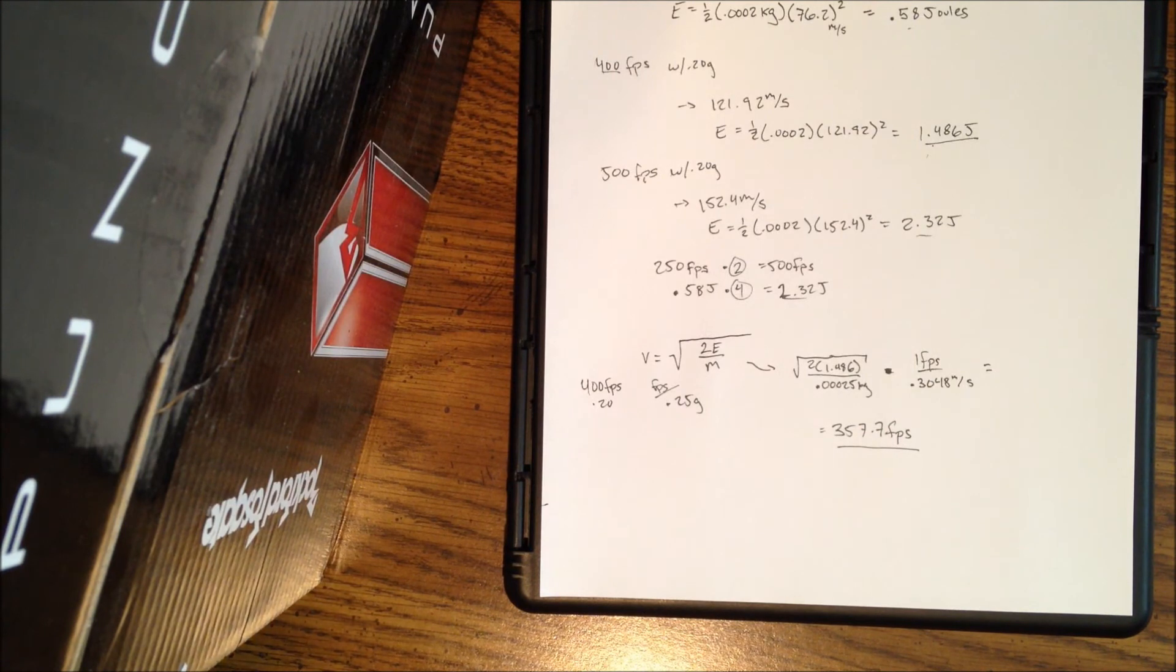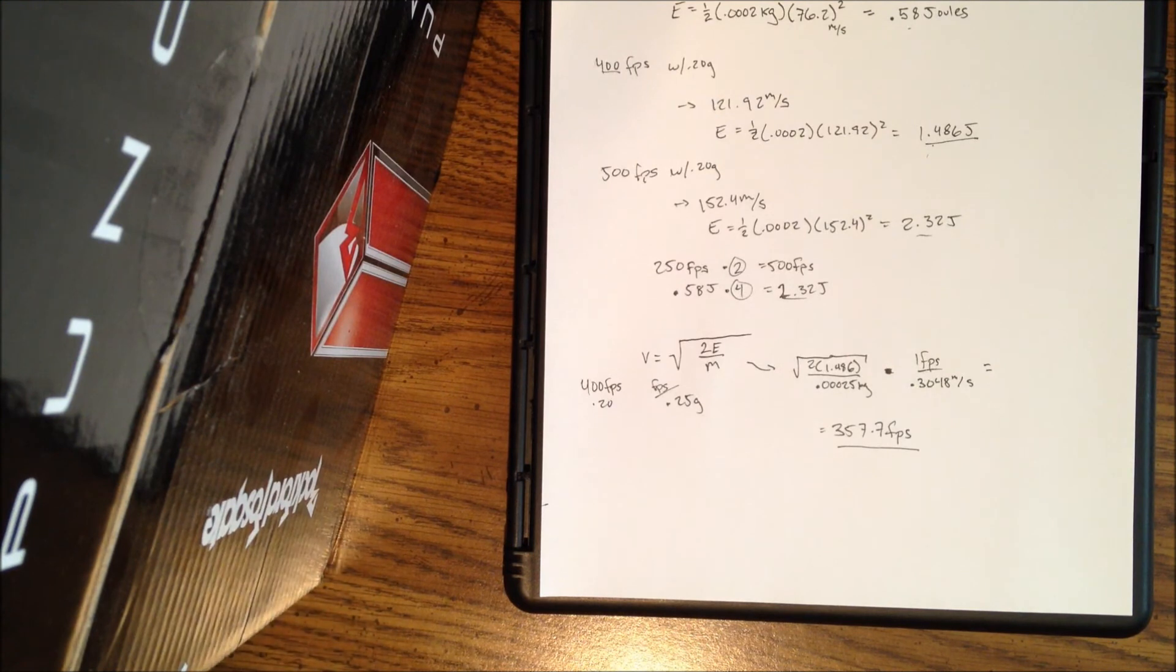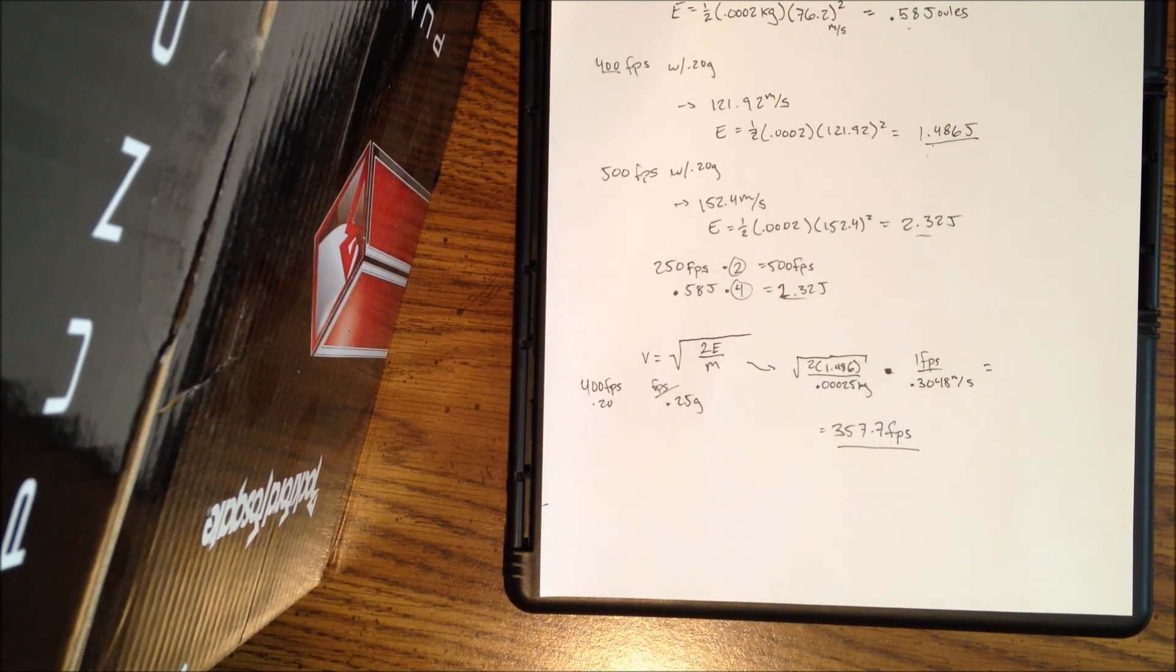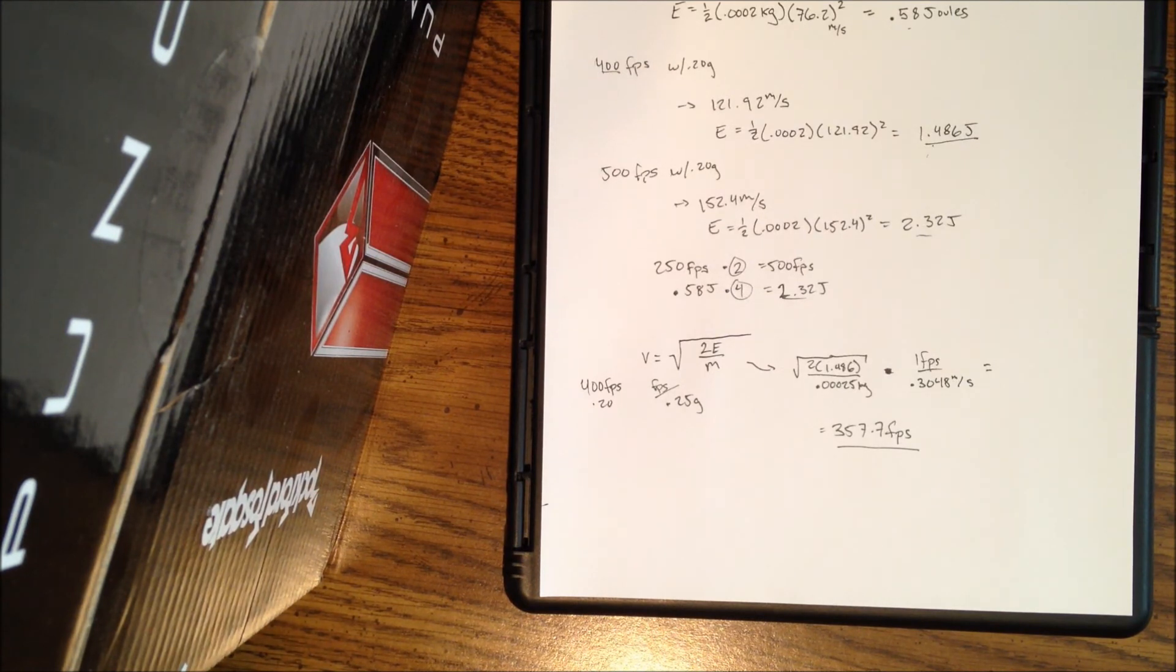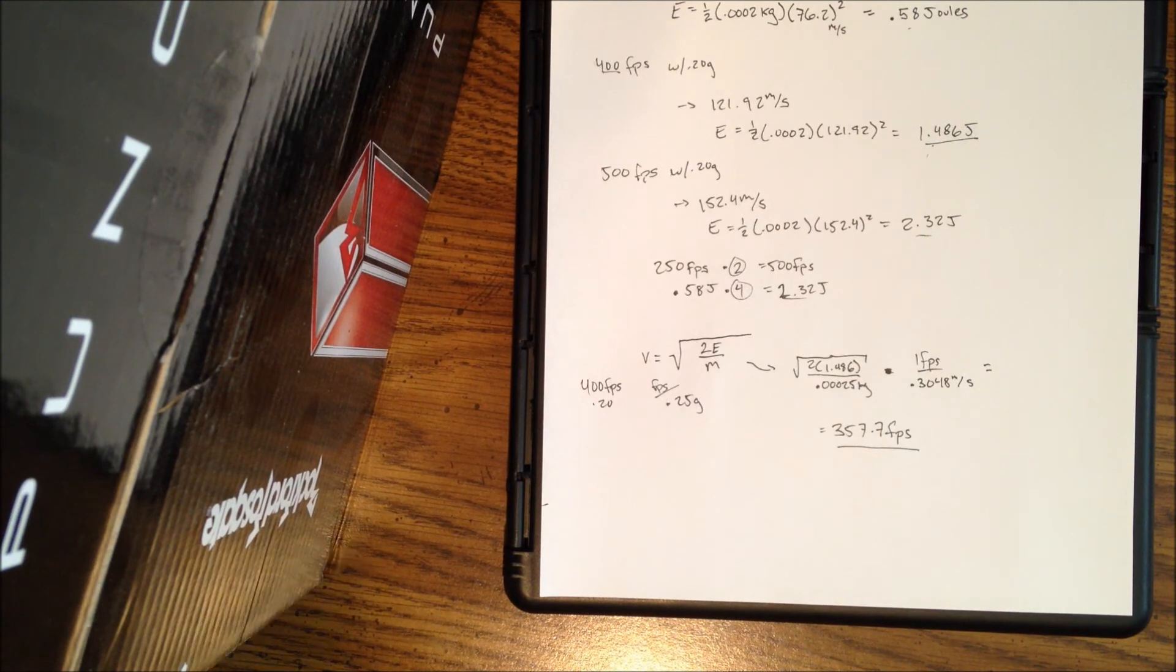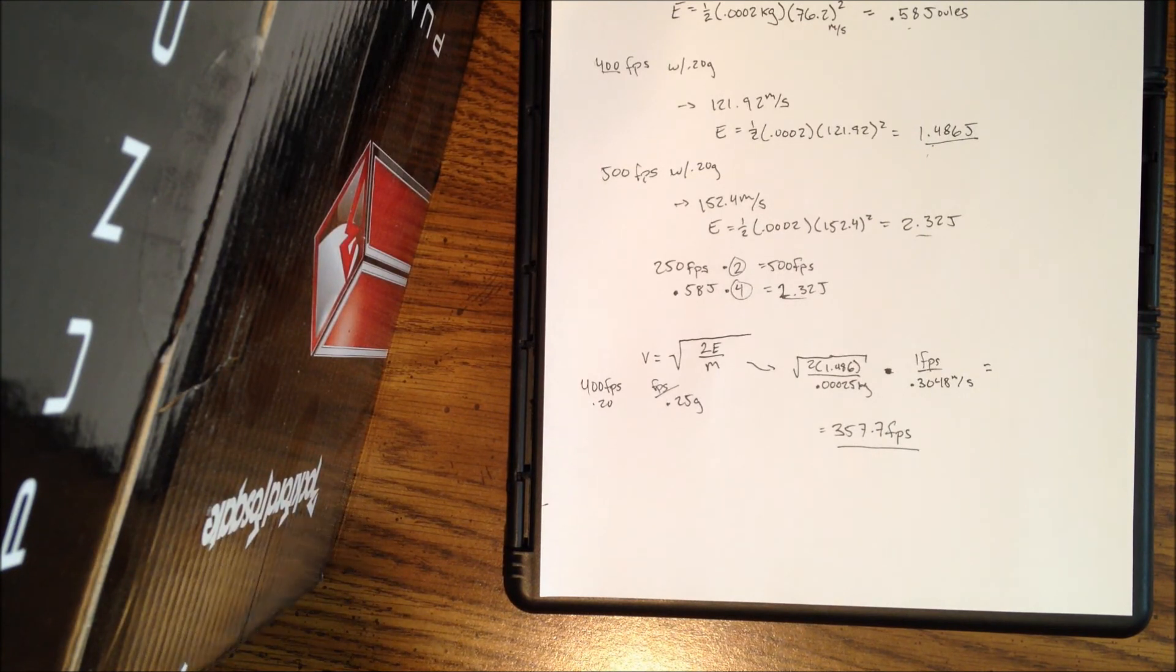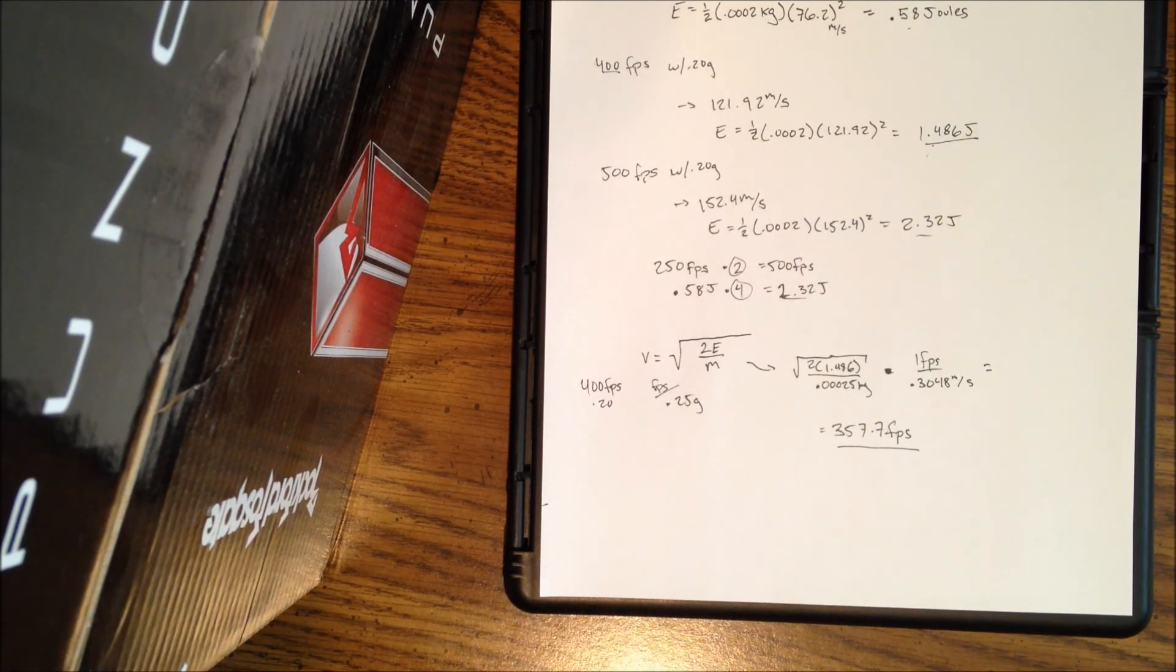So basically it'll have all the data input to it and it'll just tell you yes or no if you pass. And you can use any weight of BB when you chrono. So that creates less hassle. So maybe I'll be able to come up with that soon and start pitching it to companies. I don't know if that'll happen, it's just an idea. But I hope this explains the difference between feet per second and joules.